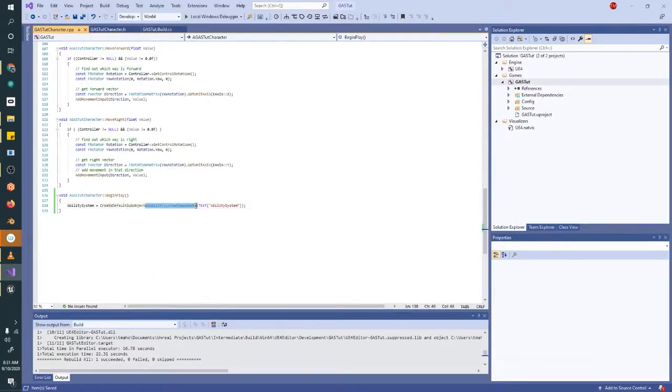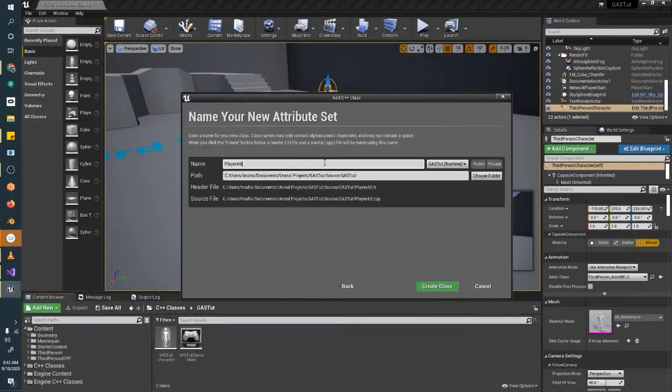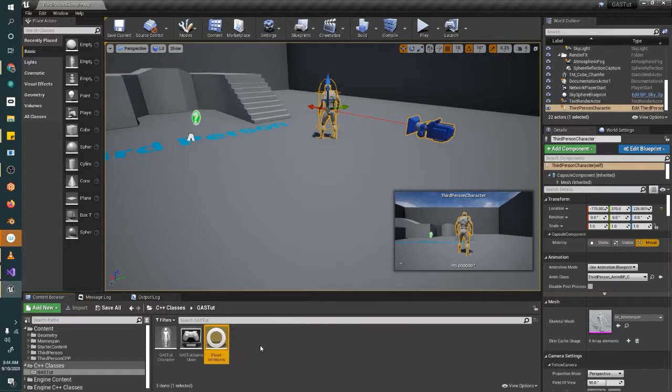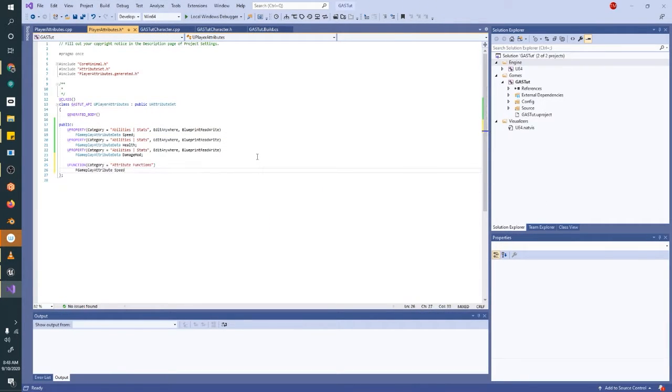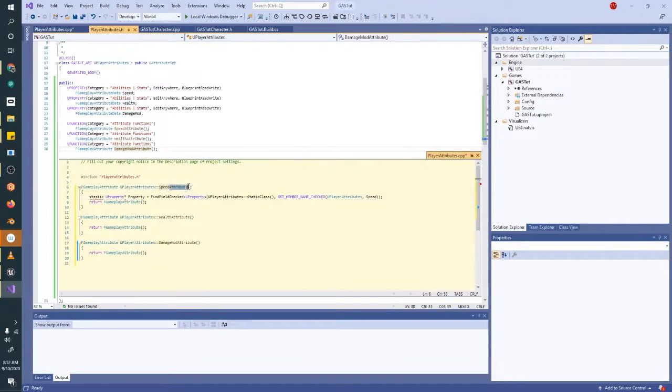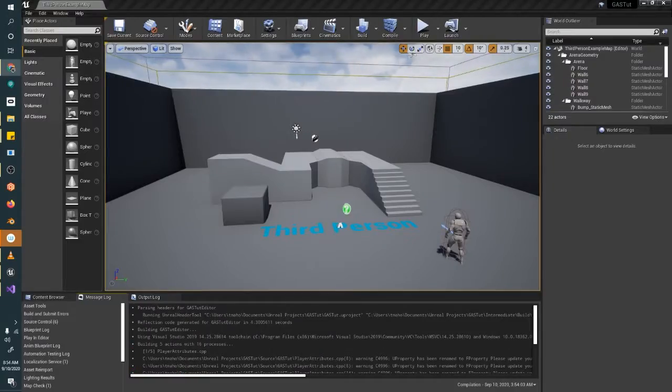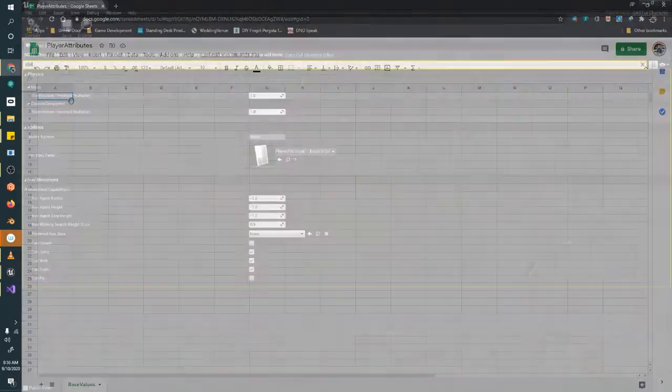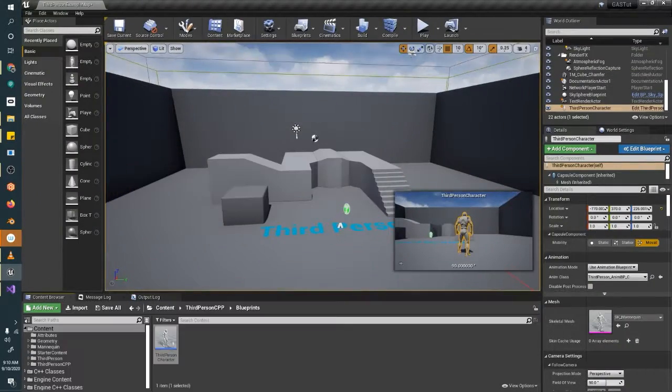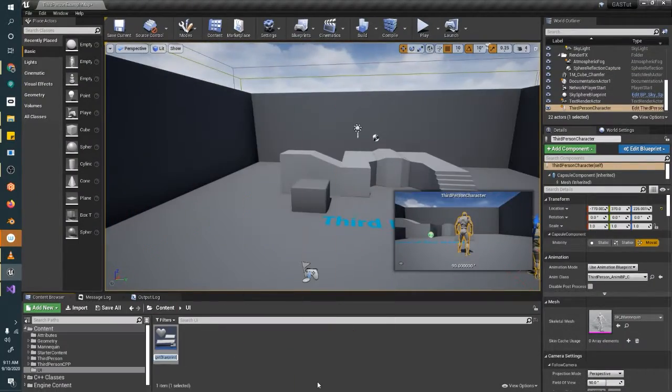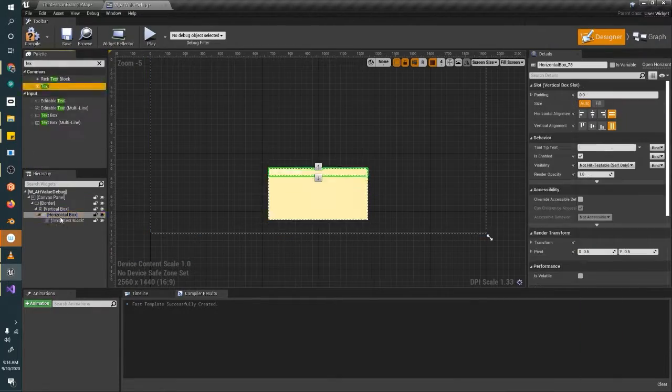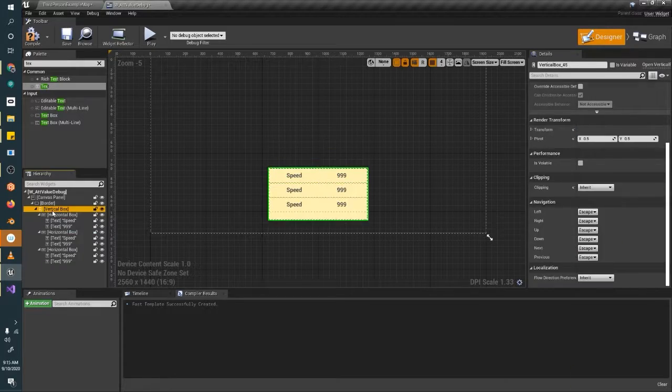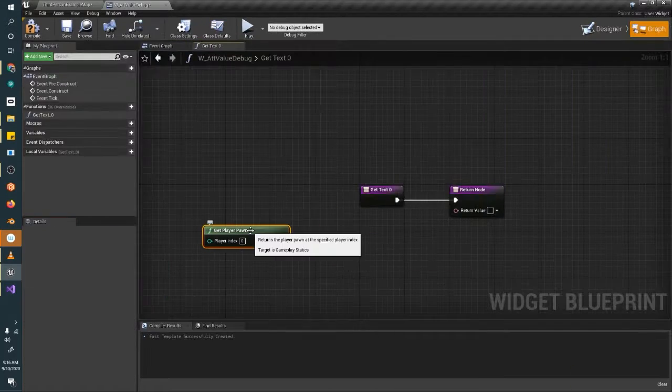The first chapter of this series takes about an hour and a half to complete, and in that time we'll get through the basics of this system. We'll start by getting the project set up, then we'll add an ability system component to our player character, create player attributes and add them to the player, and debug our attribute value data using a UI element.